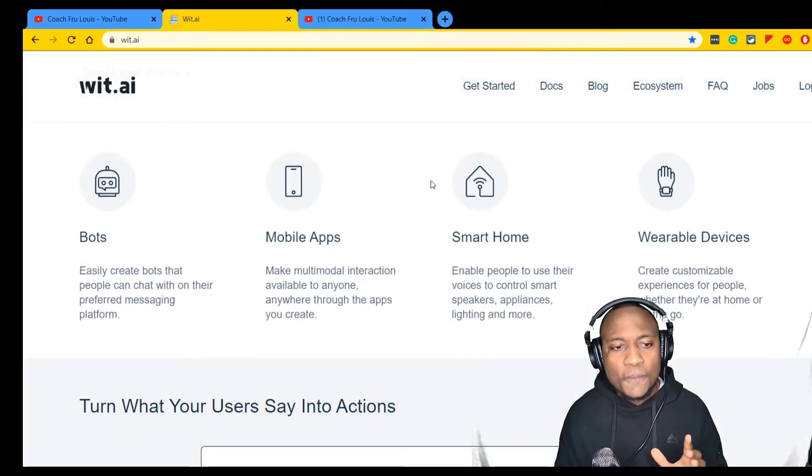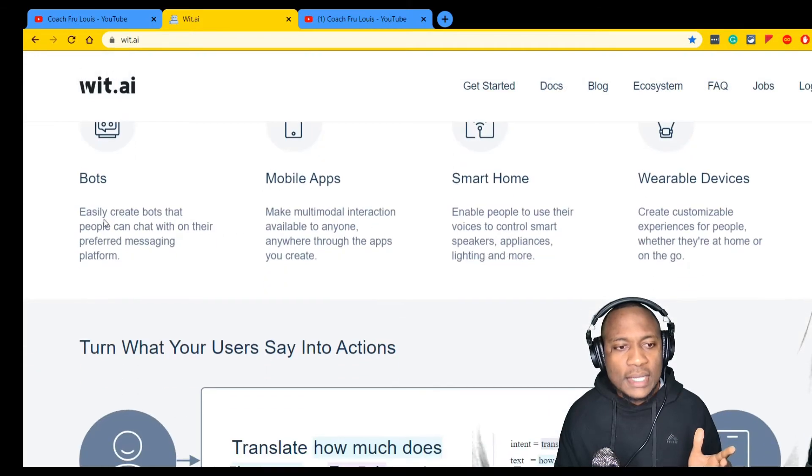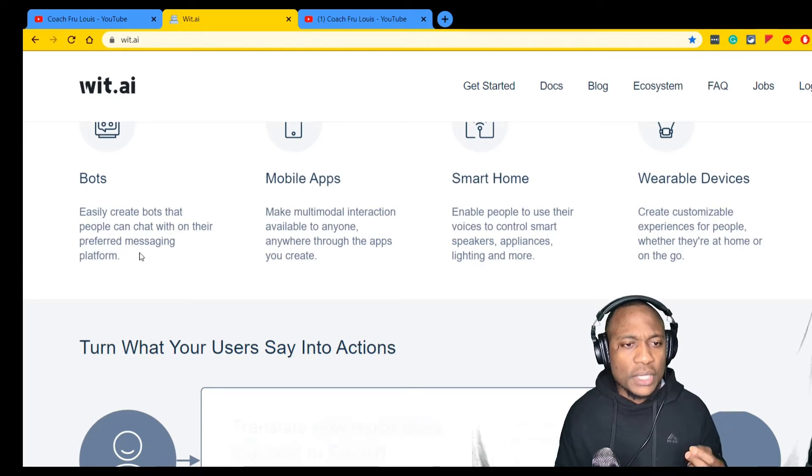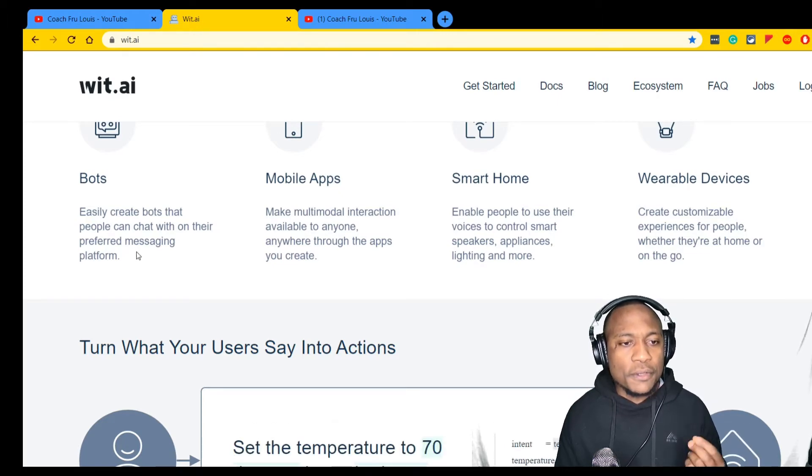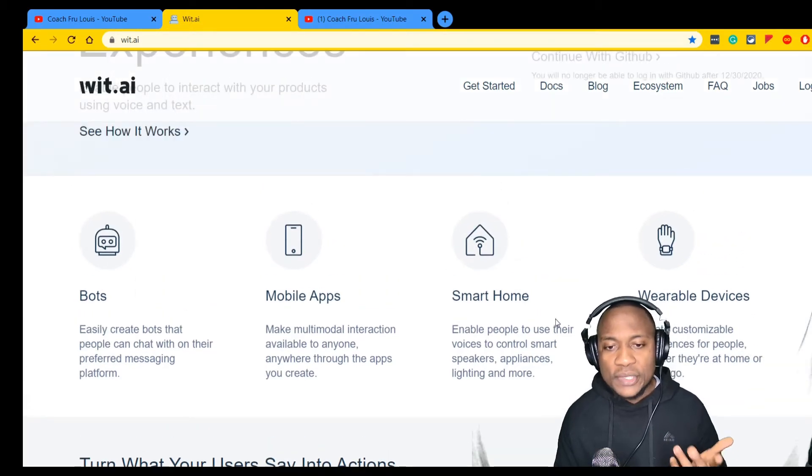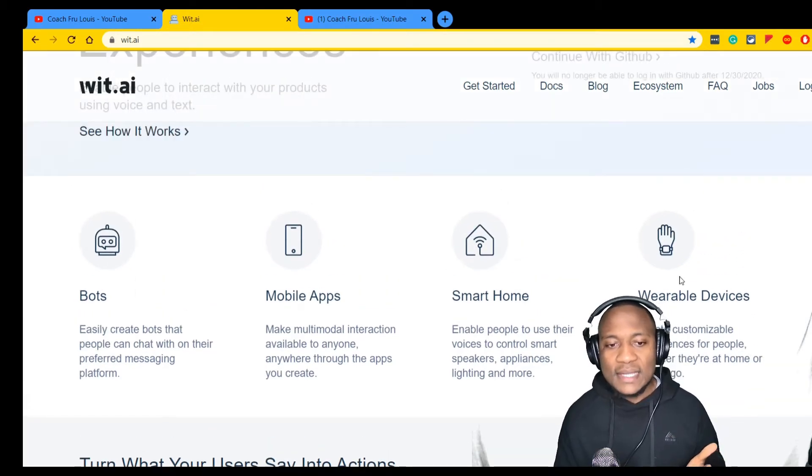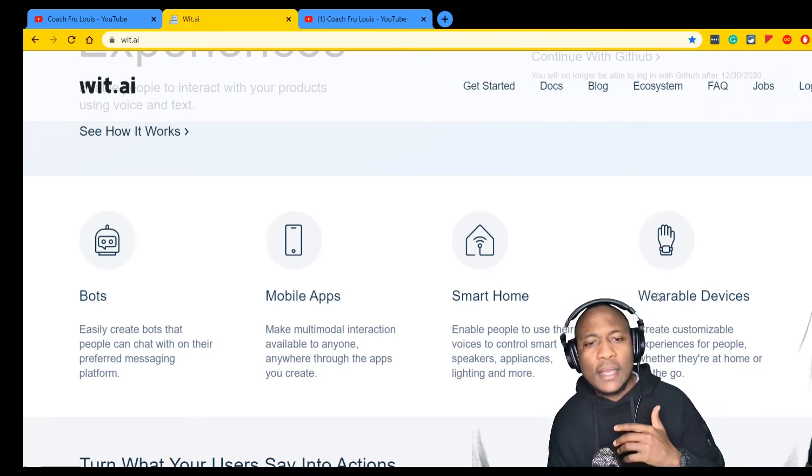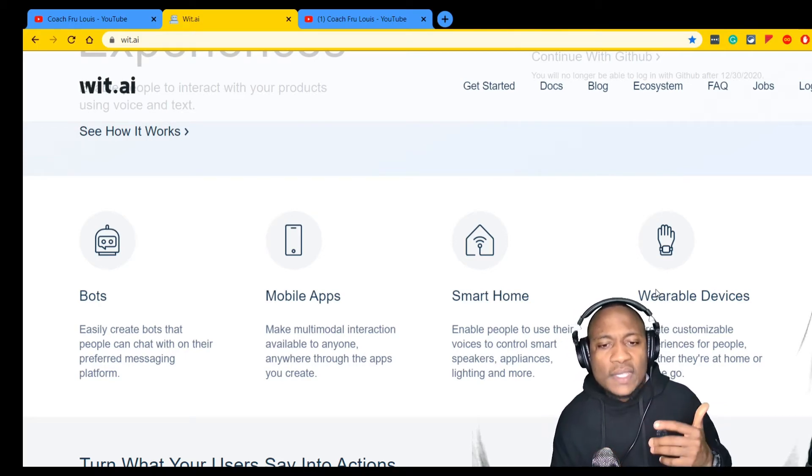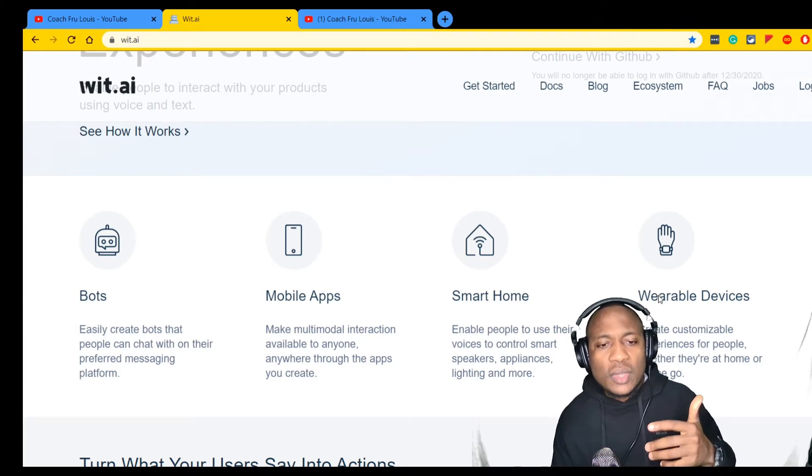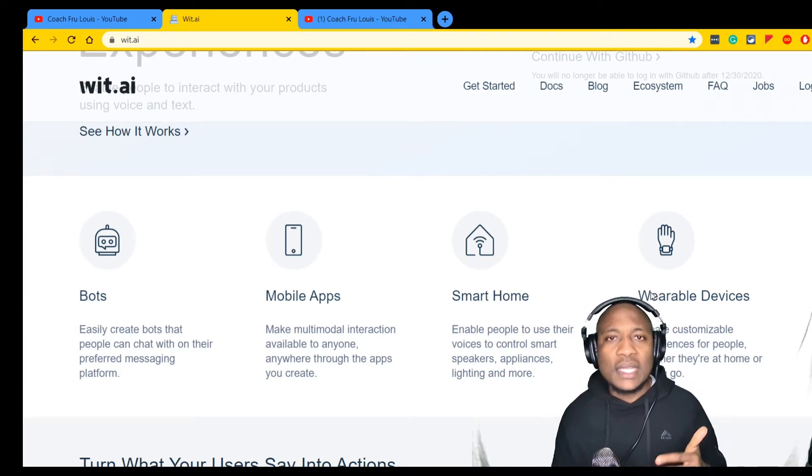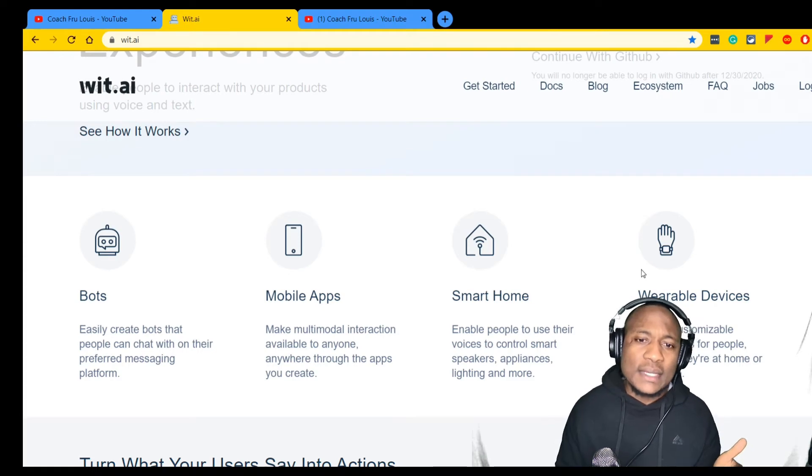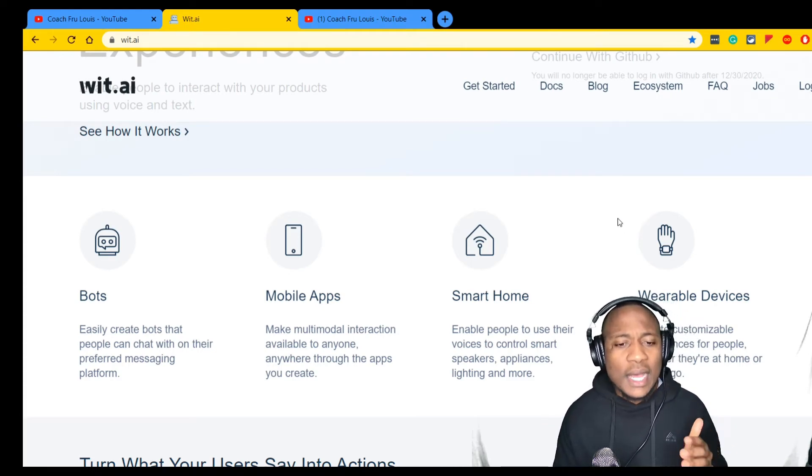It says for bots, easily create a bot that people can chat with on their preferred messaging platform. Mobile apps, smart home, wearable devices - it seems to be geared more towards consumer sites like B2C, but I'm always thinking about how to take these B2C applications and apply them to enterprises.